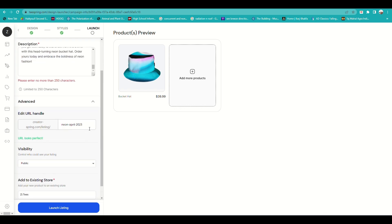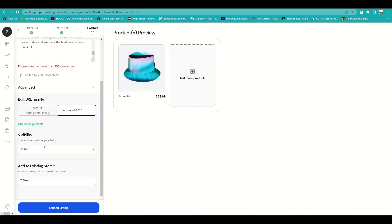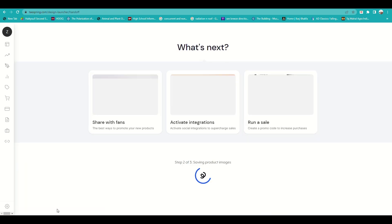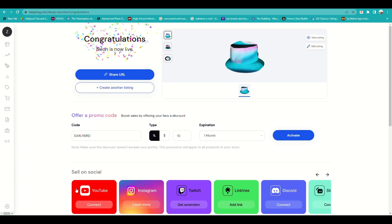Under Advanced, you can edit the URL handle and choose the visibility — who can view the product you've designed. You can also add it to your existing store. Once done, click Launch and wait for it to load. Your product is now active and live.